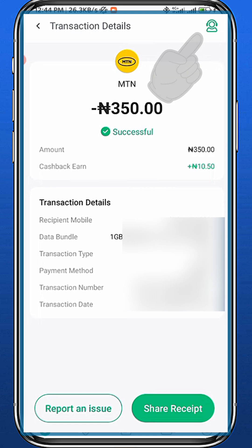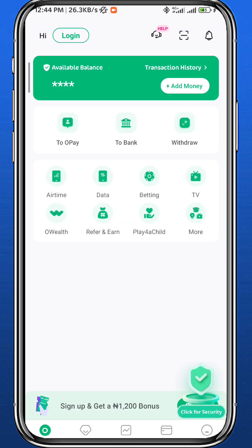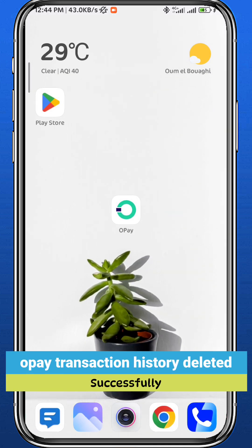If you want to delete the transaction, you should tap on the support icon in the top right corner and speak to the support team about the problem, telling them that you want to delete the transaction history. They should come back to you with a solution, because there is no direct way for you to delete a transaction on OPay.